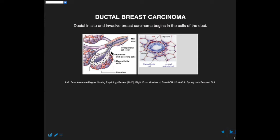Ductal breast carcinomas are believed to begin in the cells that comprise the duct. This is an immunohistochemistry staining here. The BM stands for basement membrane — it's like a shield around the cells. This is sliced through the duct so you're looking down it, and this is where the milk would flow. These cells here are where the breast cancer is thought to originate, including the epithelial cells, breast progenitor cells, and luminal epithelial cells. Outside of that, you have the breast tumor microenvironment, which consists of adipocytes, collagen, and vasculature.